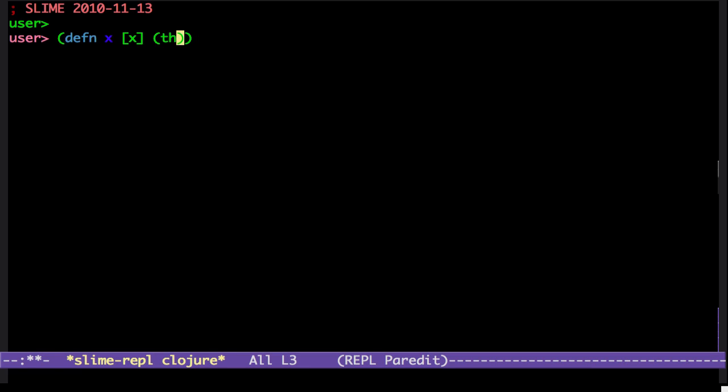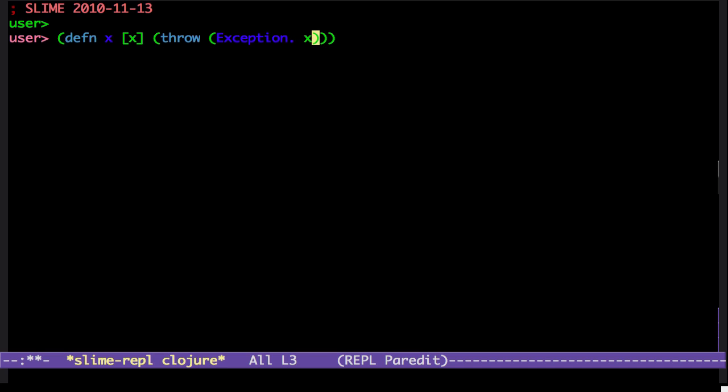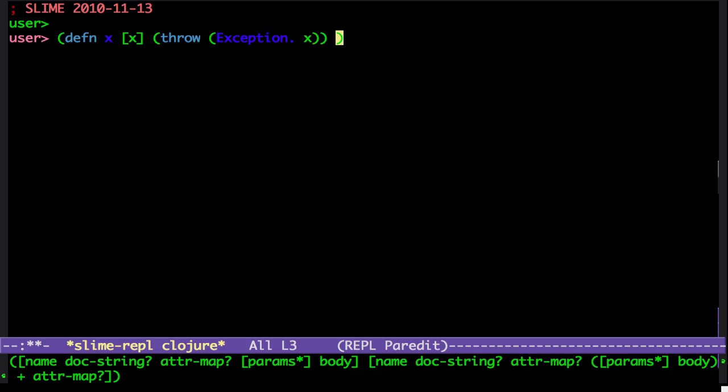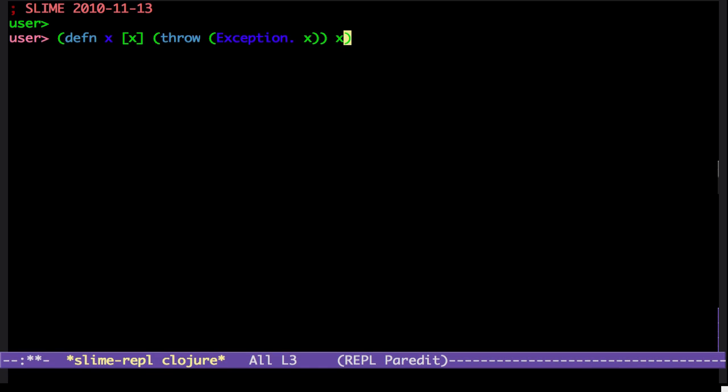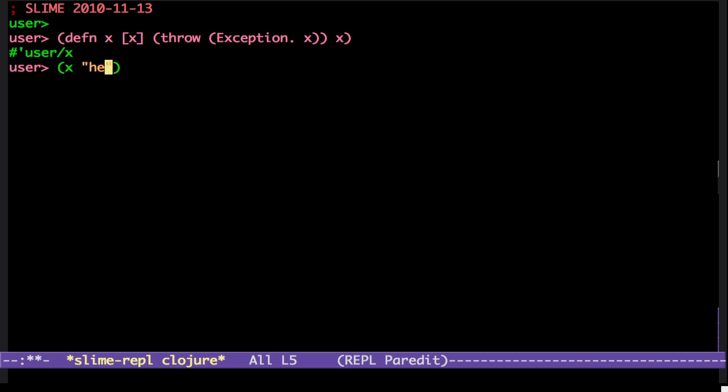And let's throw an exception. And I'm going to call this XA.